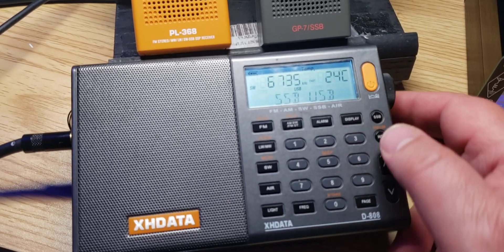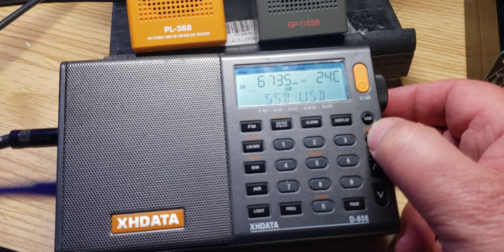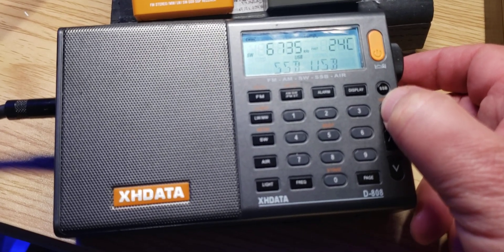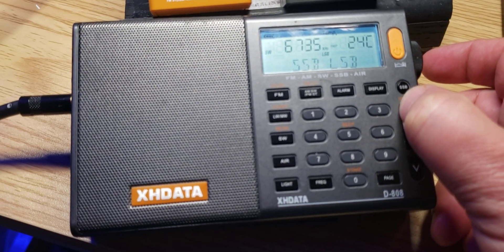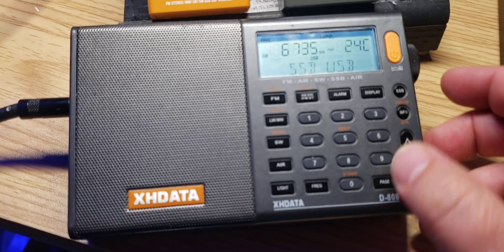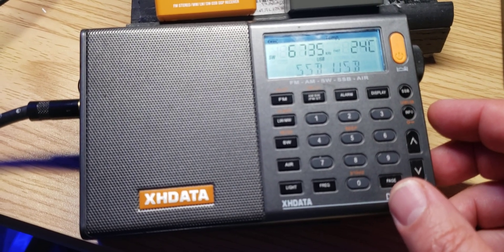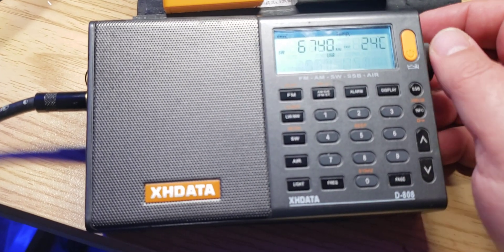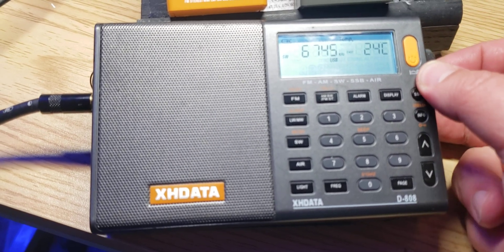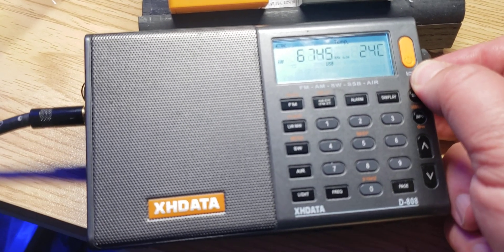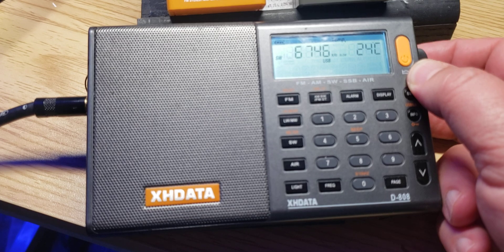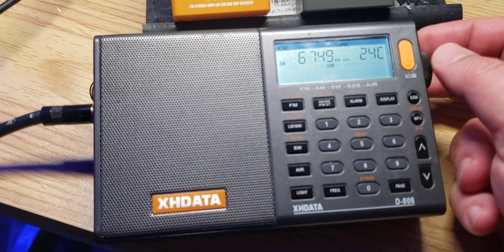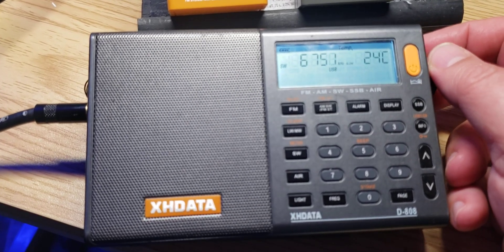Remember that to change between upper and lower sideband, just below the SSB button, we've got the info button that changes from lower to upper sideband. Remember that outside of the amateur band, pretty much everything is upper sideband. And you want of course to tune in very fine increments of at least one kilohertz, not big jumps of five kilohertz.